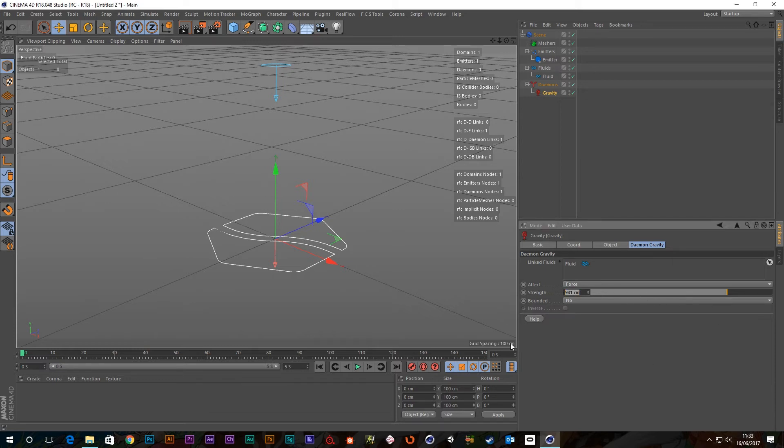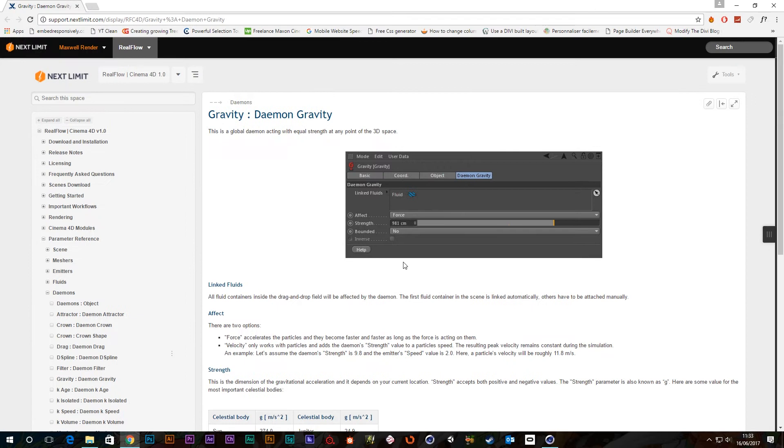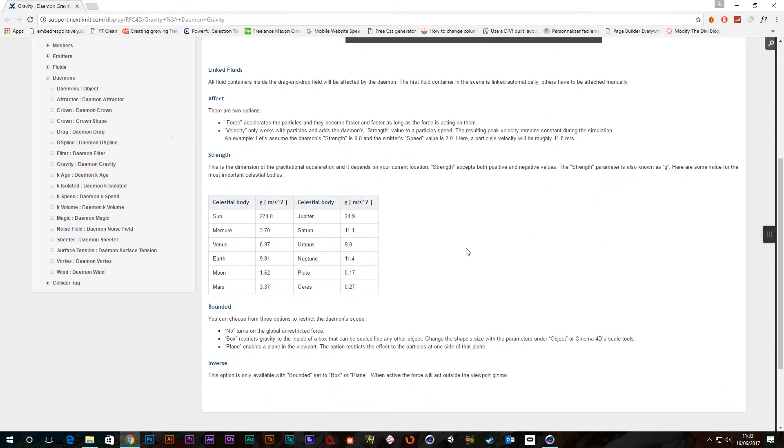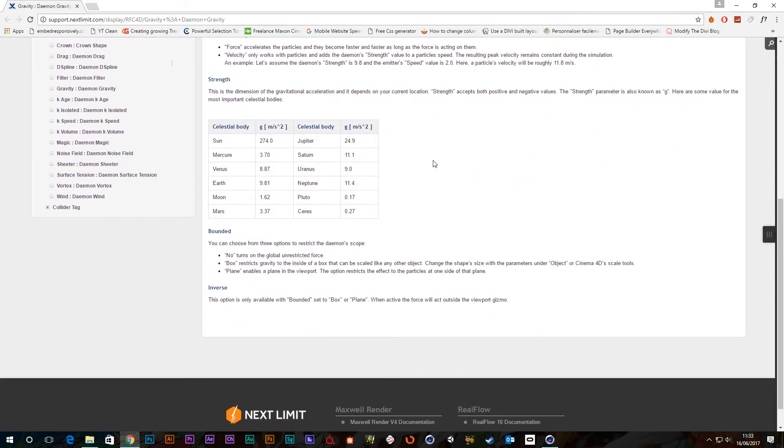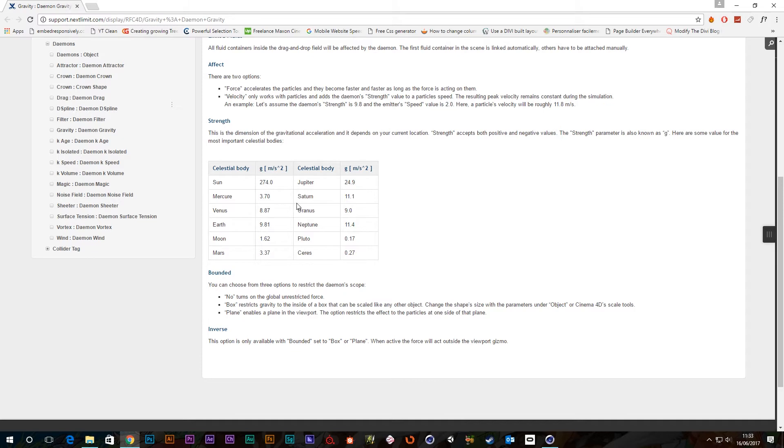And actually, if you click this little help button here, it brings up the help. And it gives you actually different values for different bodies. So as you can see here, Earth is 9.81 meters per second squared. And then it will give you the values for the Sun, Mercury, Venus, the Moon, you know, all the other celestial bodies.